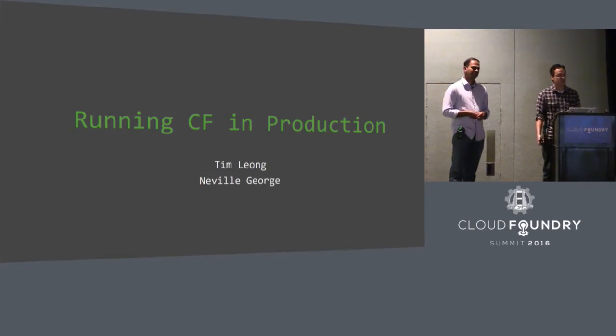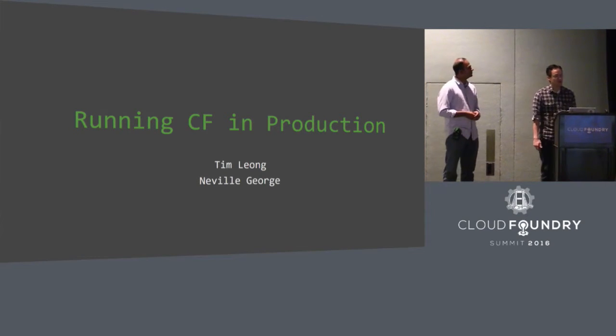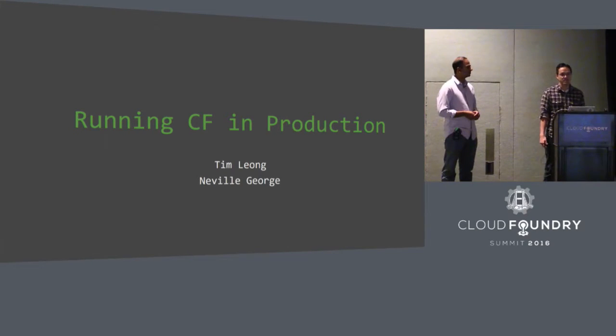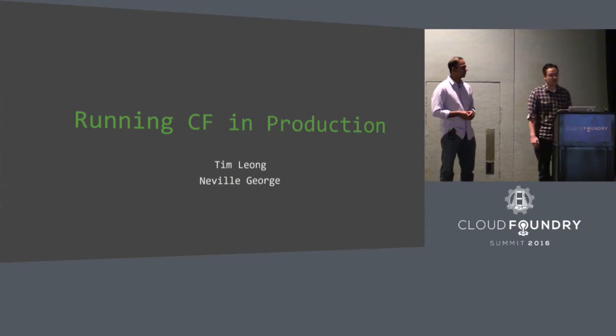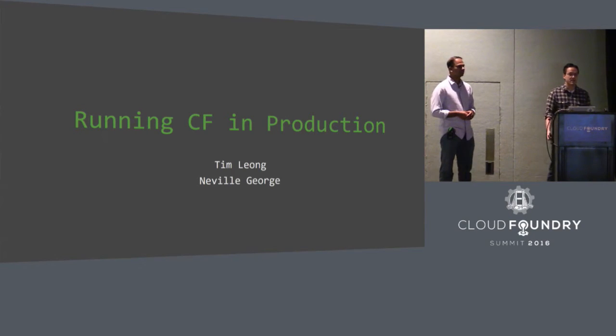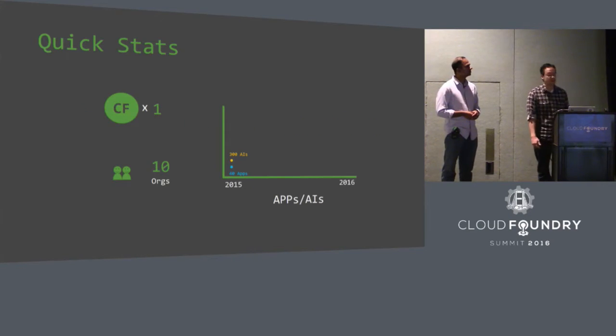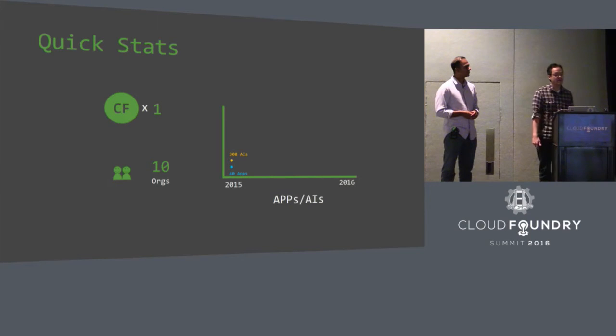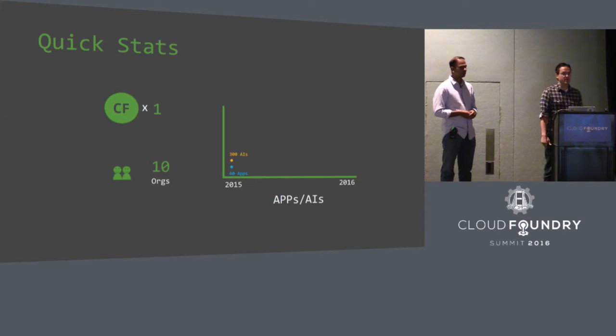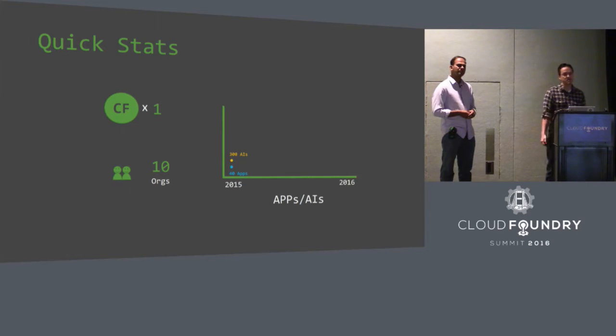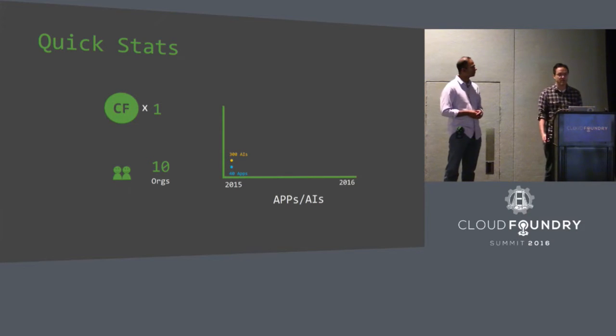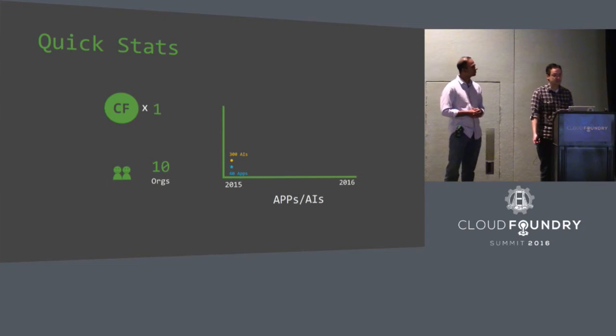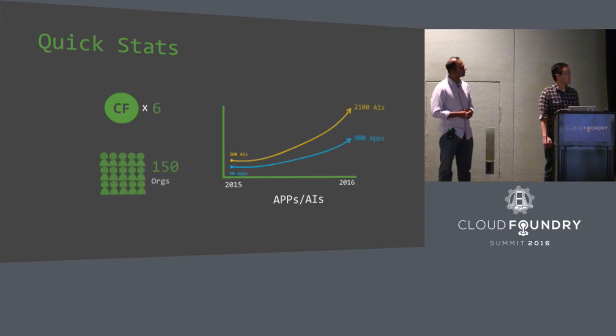What we wanted to talk to you today about is what our experience has been running with Cloud Foundry for the last couple of years. If you were here with us last year, we had another talk about kind of the same thing, what it was like running Cloud Foundry back then. And over the past year, it's definitely grown.